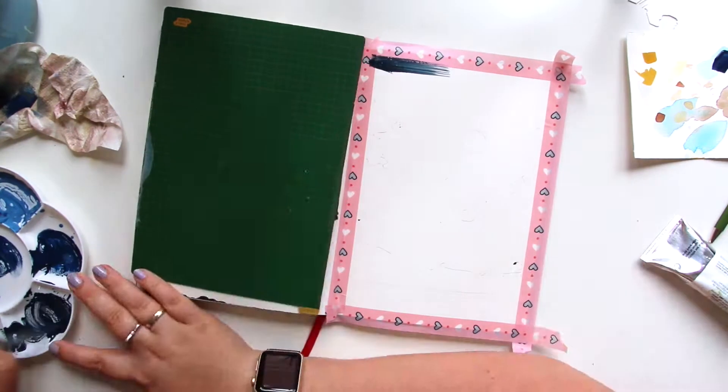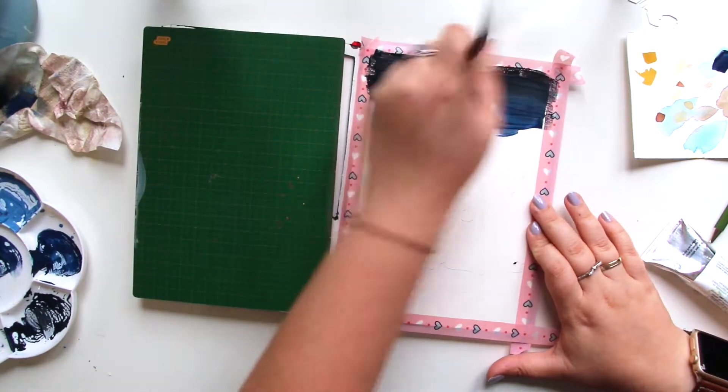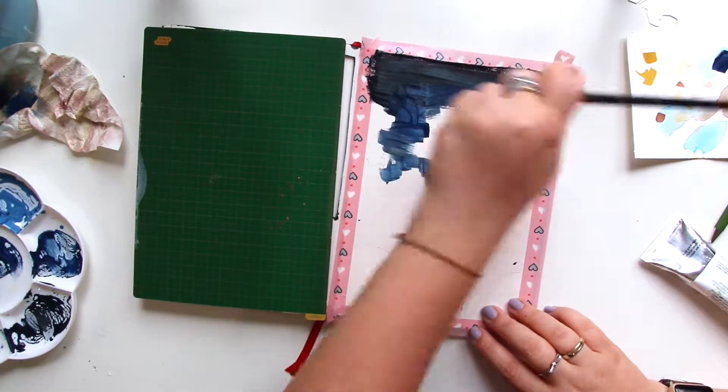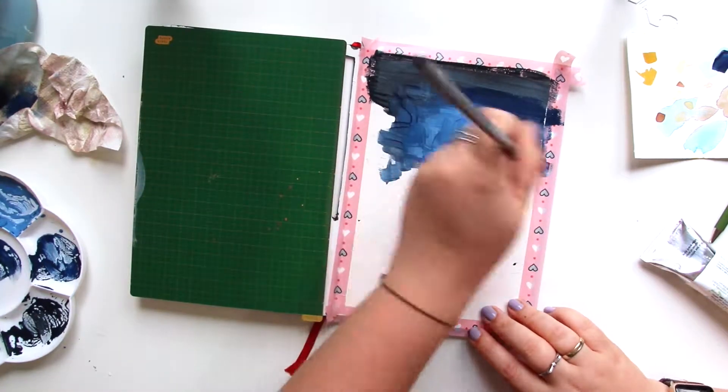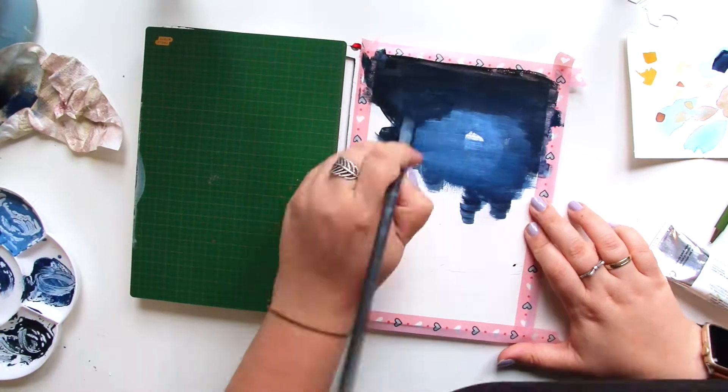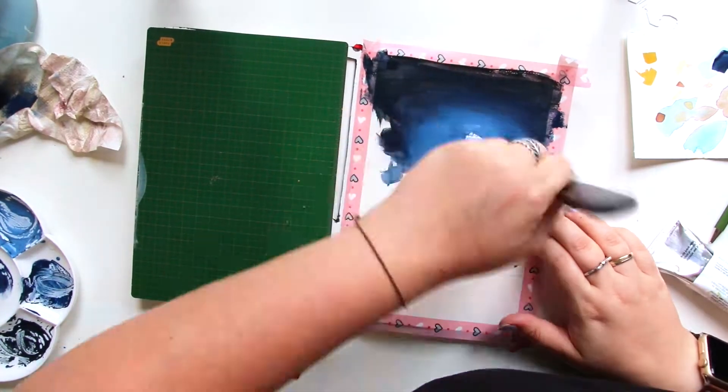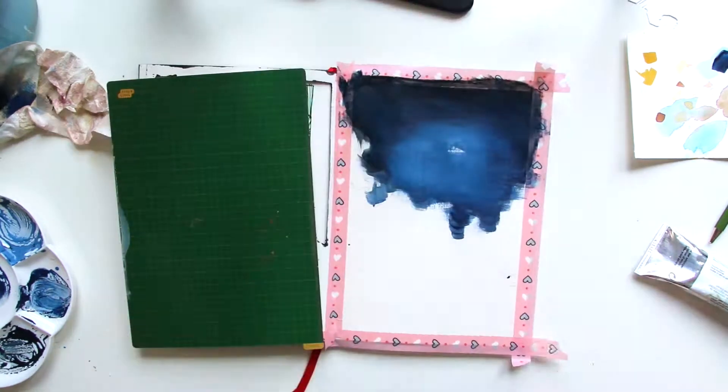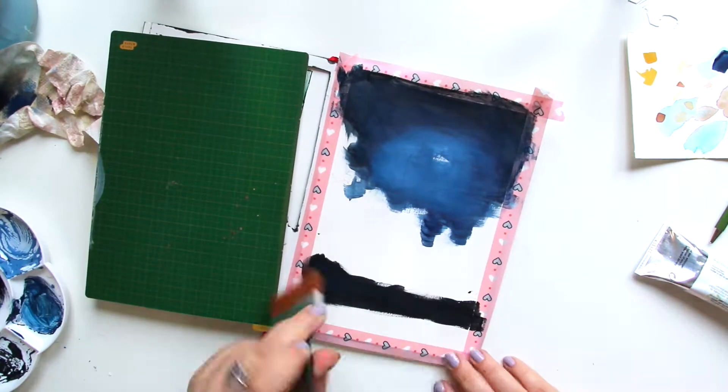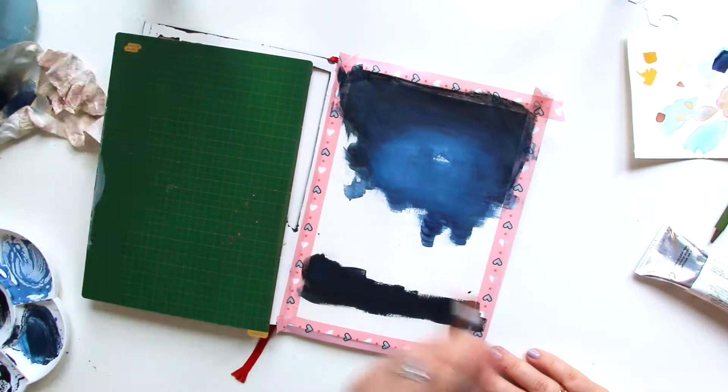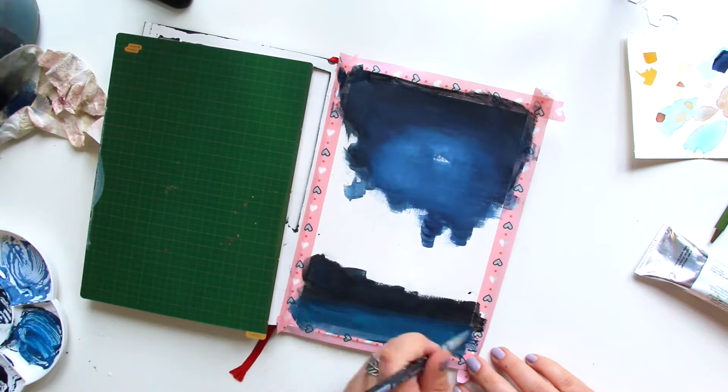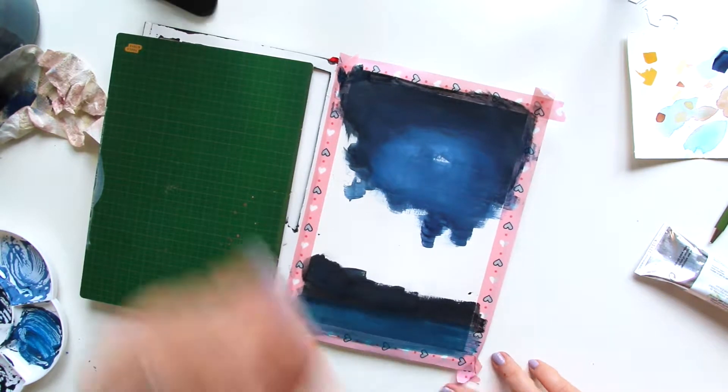And there I go in also with the Schminke gouache. The colors I used must have been cyan, Payne's gray and black I think, and some white. And that's it.